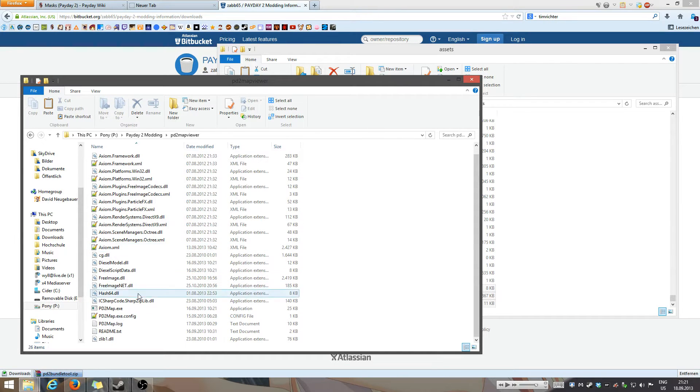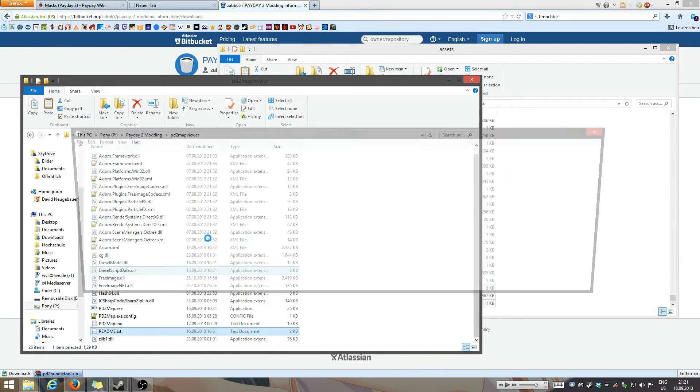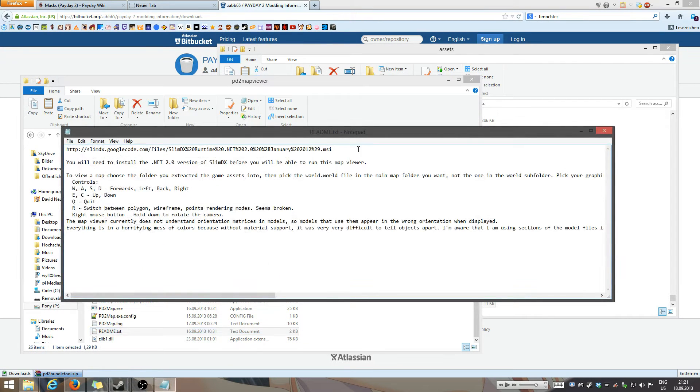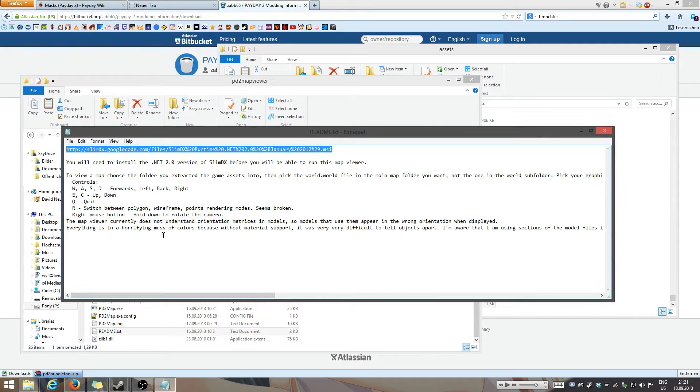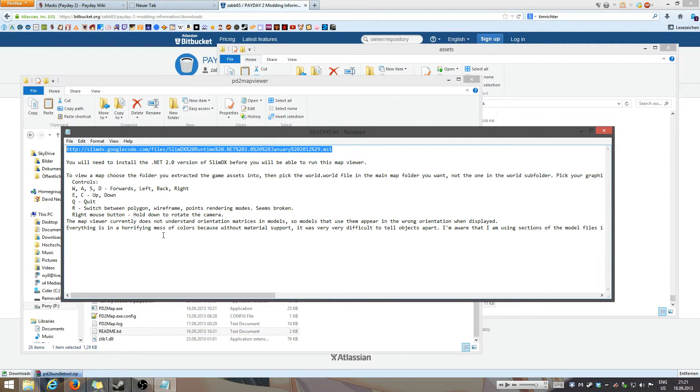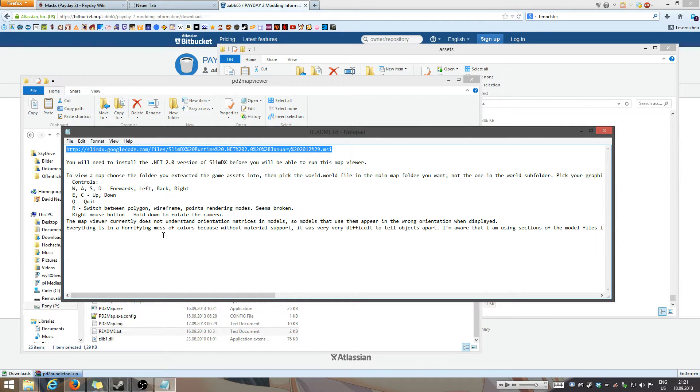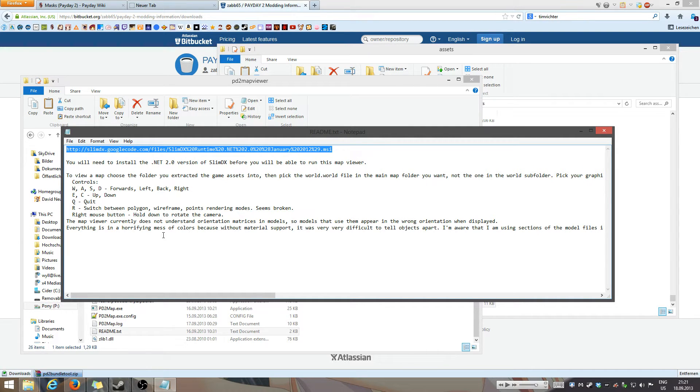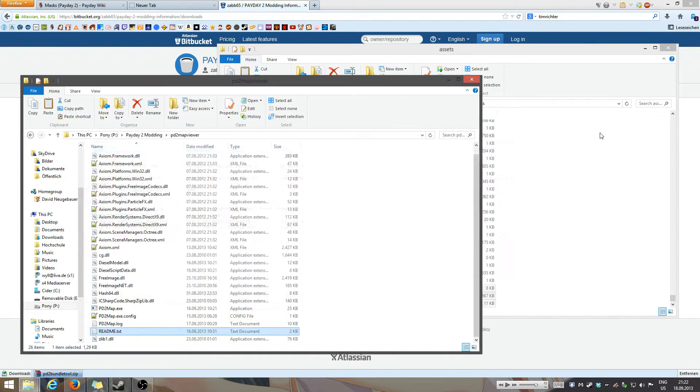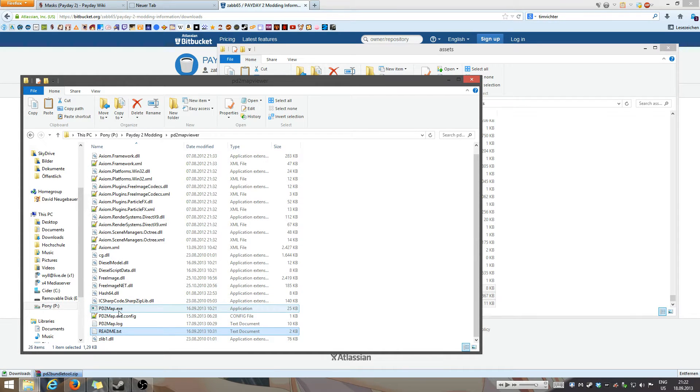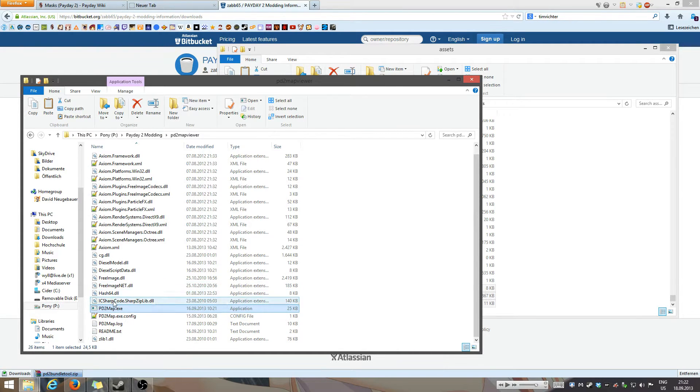So here's the first thing. You're not going to start it. You're going to open up the README file and you'll find a link. This link gets you to SlimDX which is, if I remember right, a render engine which you're going to need for the map viewer. So you have to install this first and after that is done you're just going to head back to the folder and you're going to execute the payday map exe.